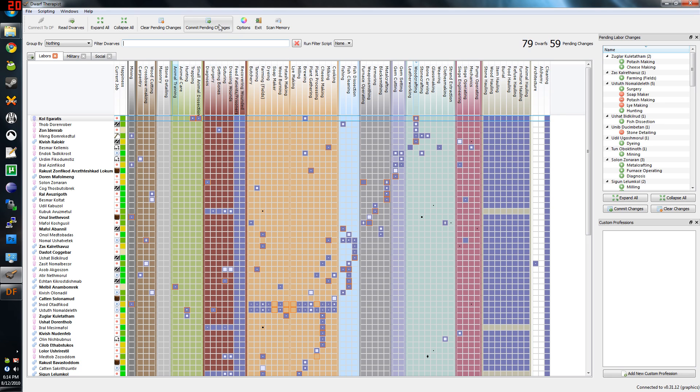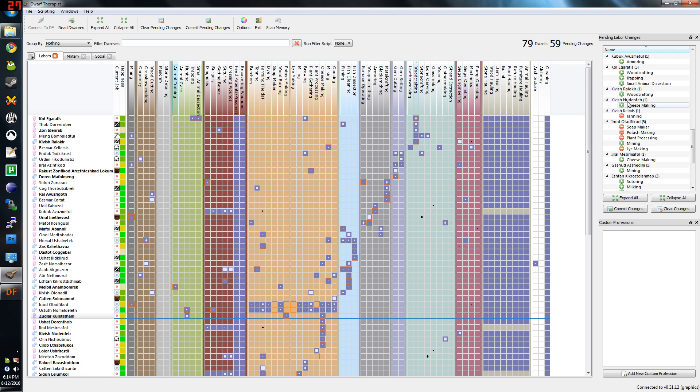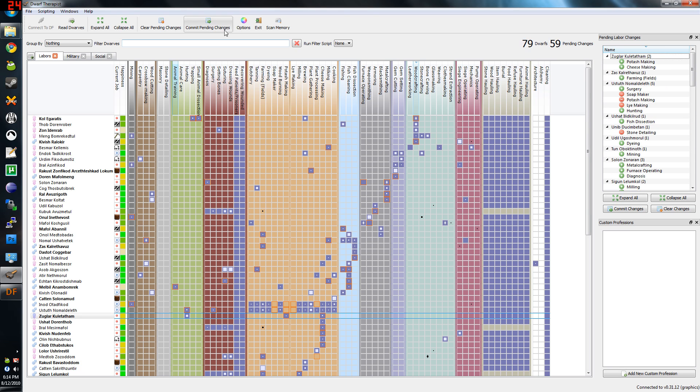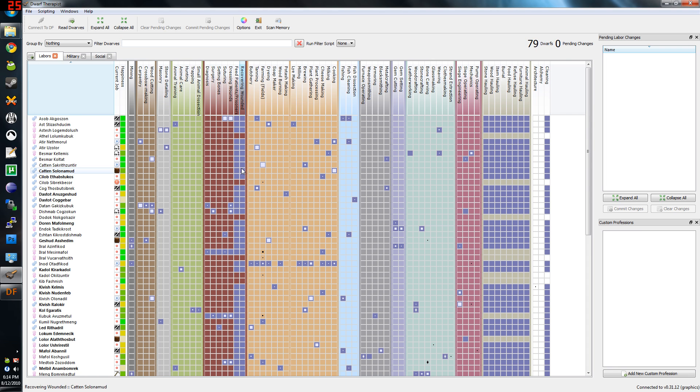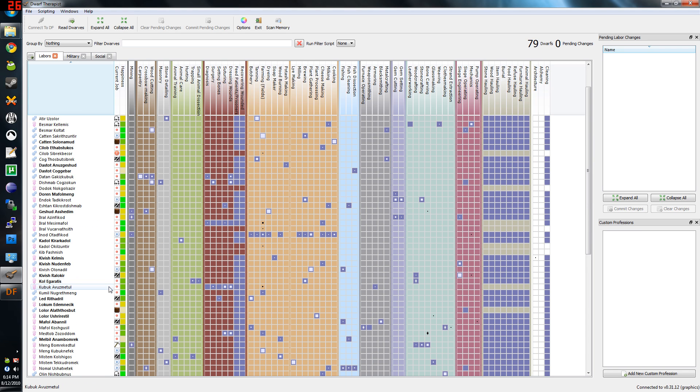When you actually hit the commit pending changes button up here, it will commit the changes. Right now there are 59 changes for 79 Dwarfs in our fortress. Commit. And just like that, when you pull up the fortress, they should magically now do those labors. No editing required.